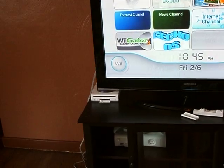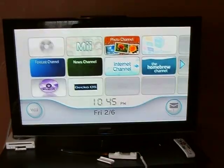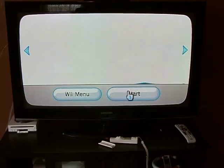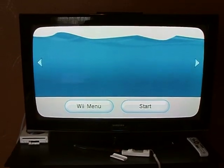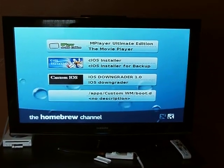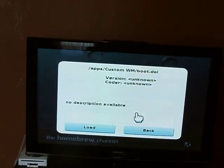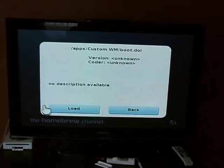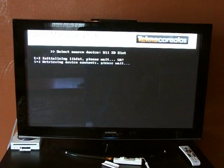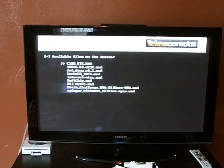We have already inserted our SD card into the Wii and now we're going to fire up the homebrew channel. Next we're going to fire up the custom WAD manager and we're going to hit A until it finds the files we need.